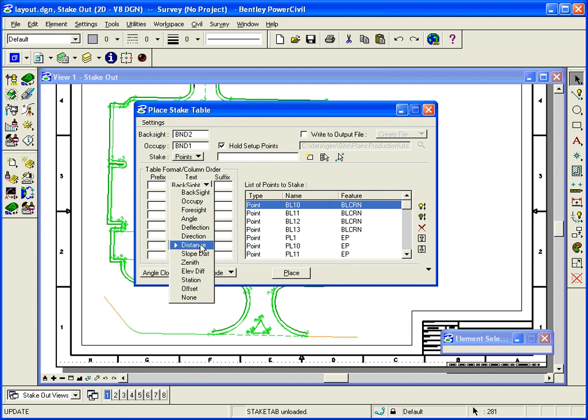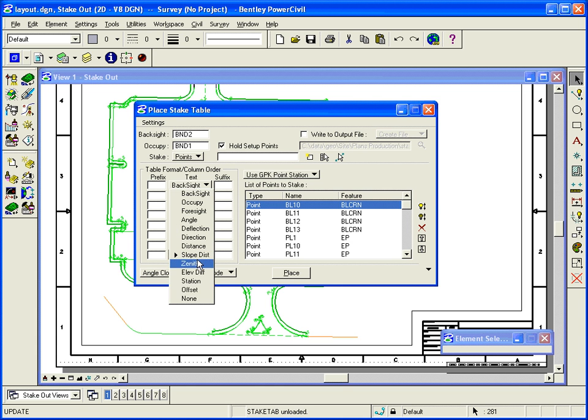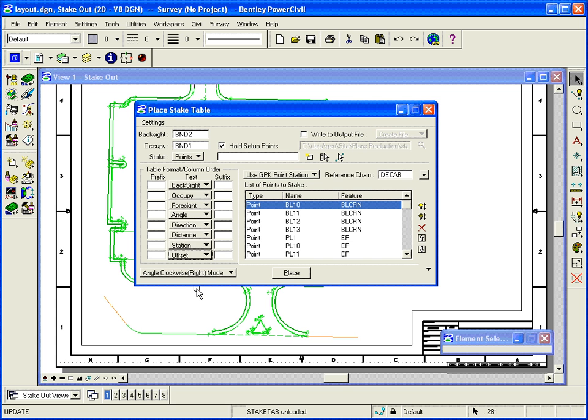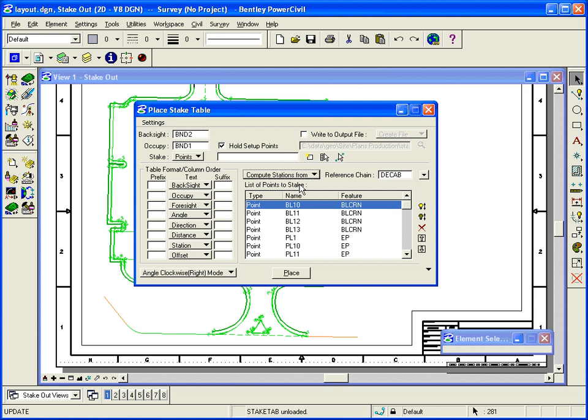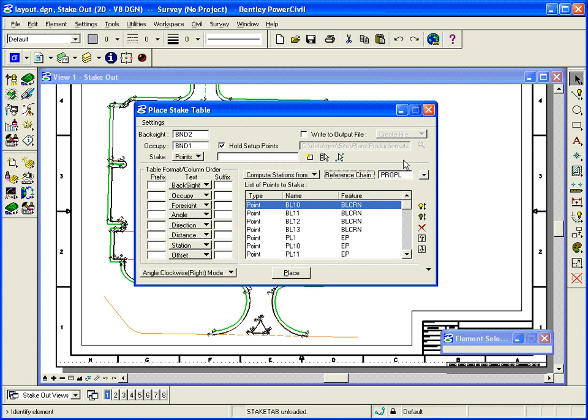And then I'll do station and offset. And that will be station and offset from what? Station and offset from this proposed property line. So what I did is I stored a couple of points in the property line. I created a chain between them. Those are these points and it's computed the station and offset from those.